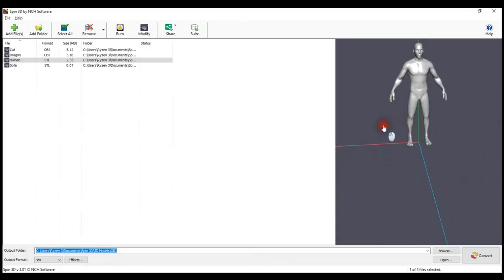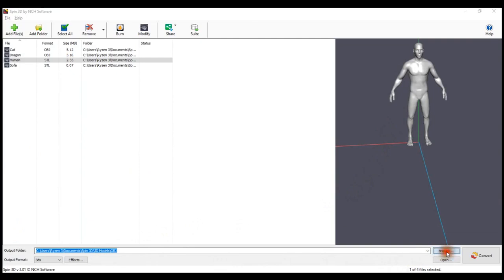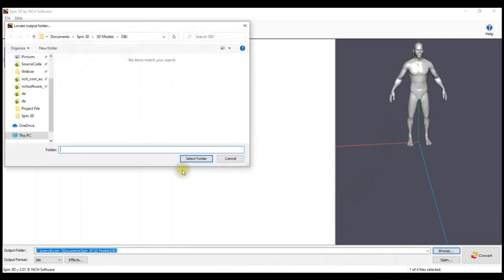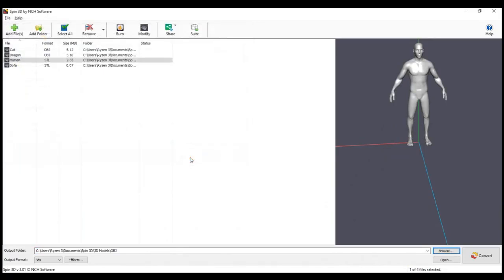Set the Output folder where you would like your converted files to be saved. By default, this is the same as the source file. Click on Browse, choose your folder and click Select Folder. In the Output Format dropdown section, select 3DS.